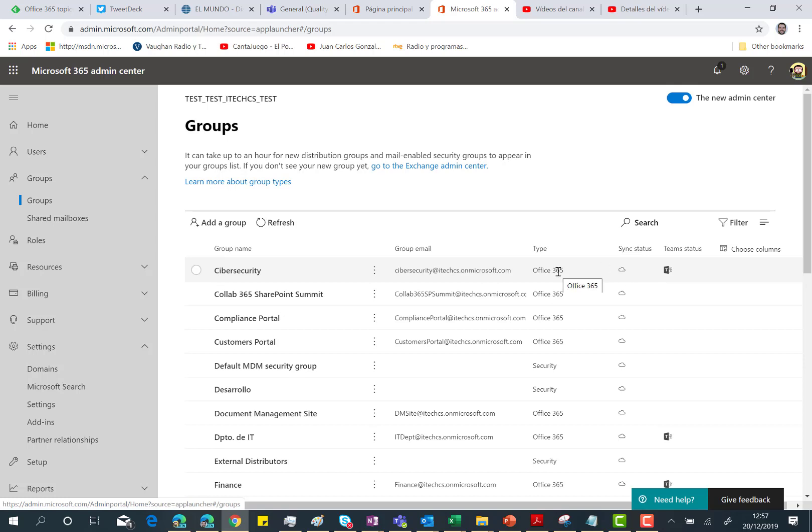So as I was saying, in this video I'm going to show you how you can easily create from an existing Office 365 group a team directly from the Microsoft 365 Admin Center.